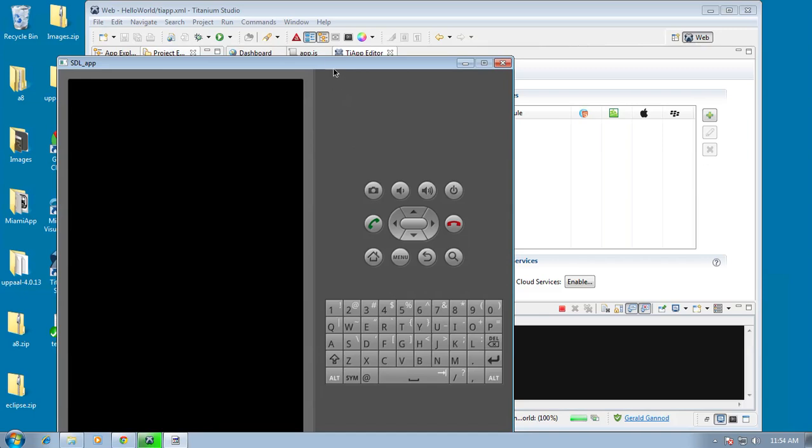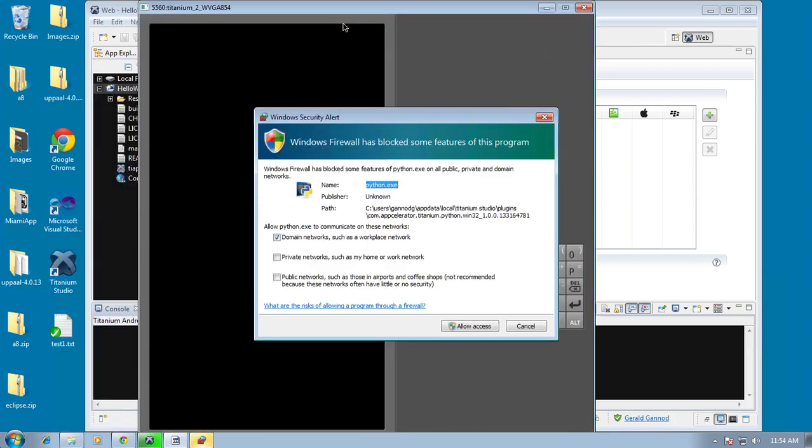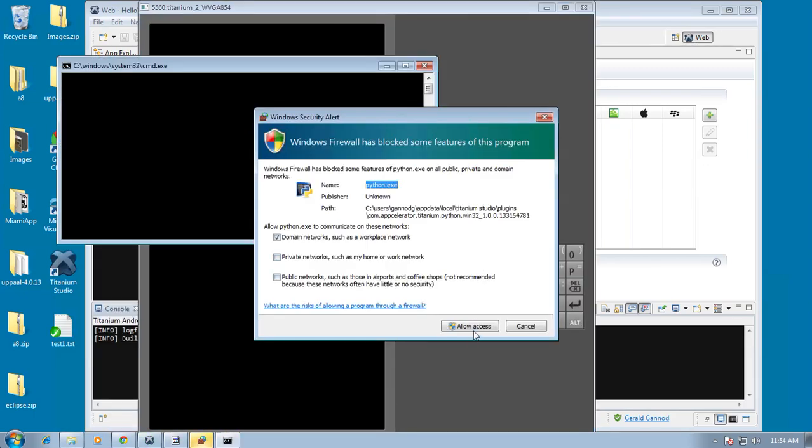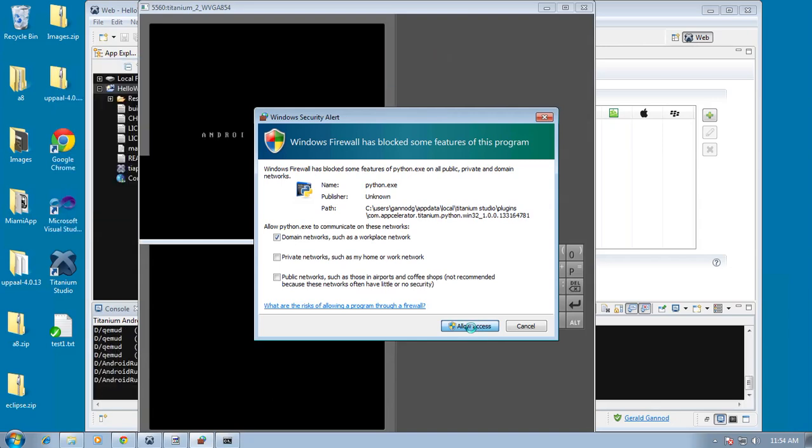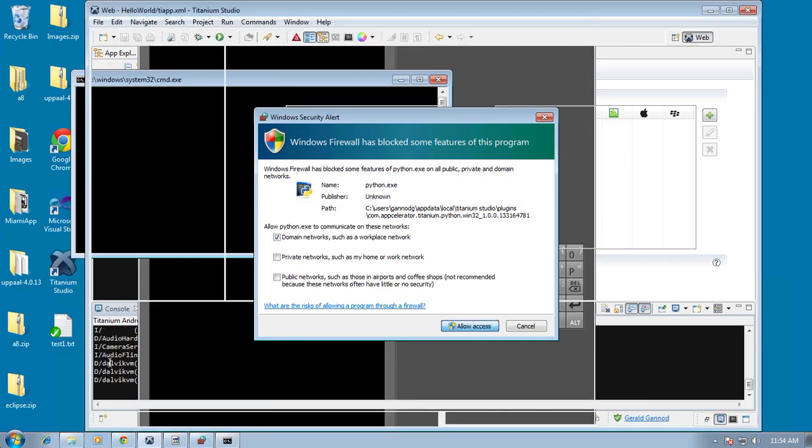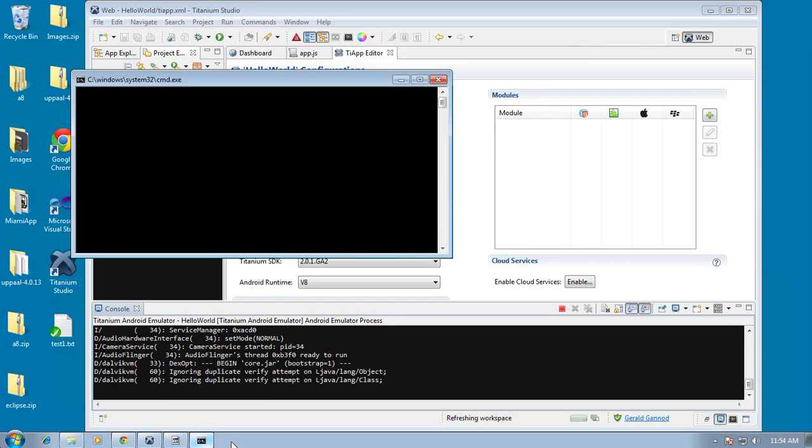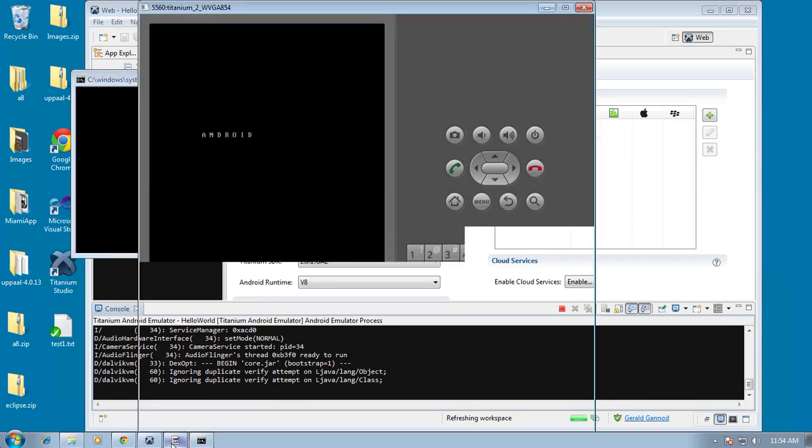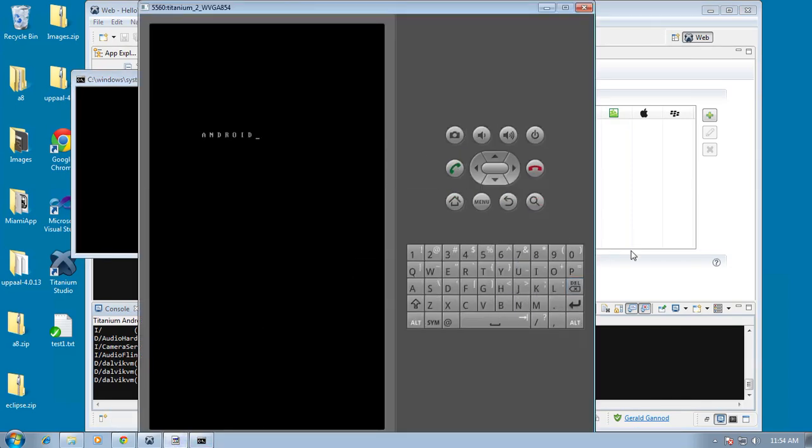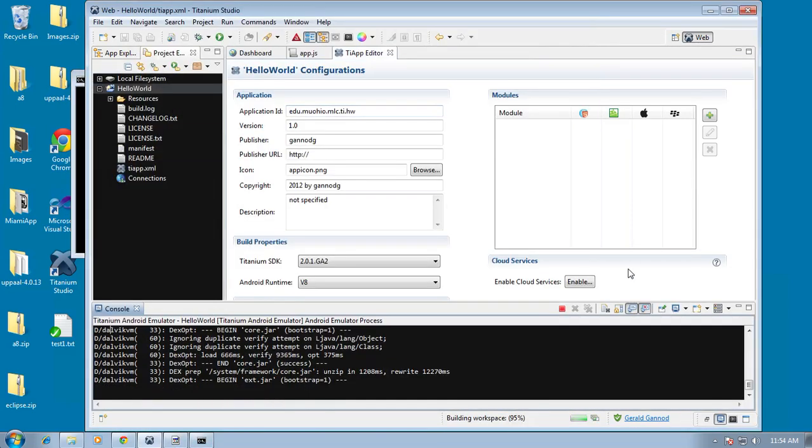And then we should see the emulator come up and it'll show the interface. So there's the emulator. Anyway, the Android emulator does take a little while to run. And we are going to see this again in a different podcast. So I'm just going to go ahead and end it there.